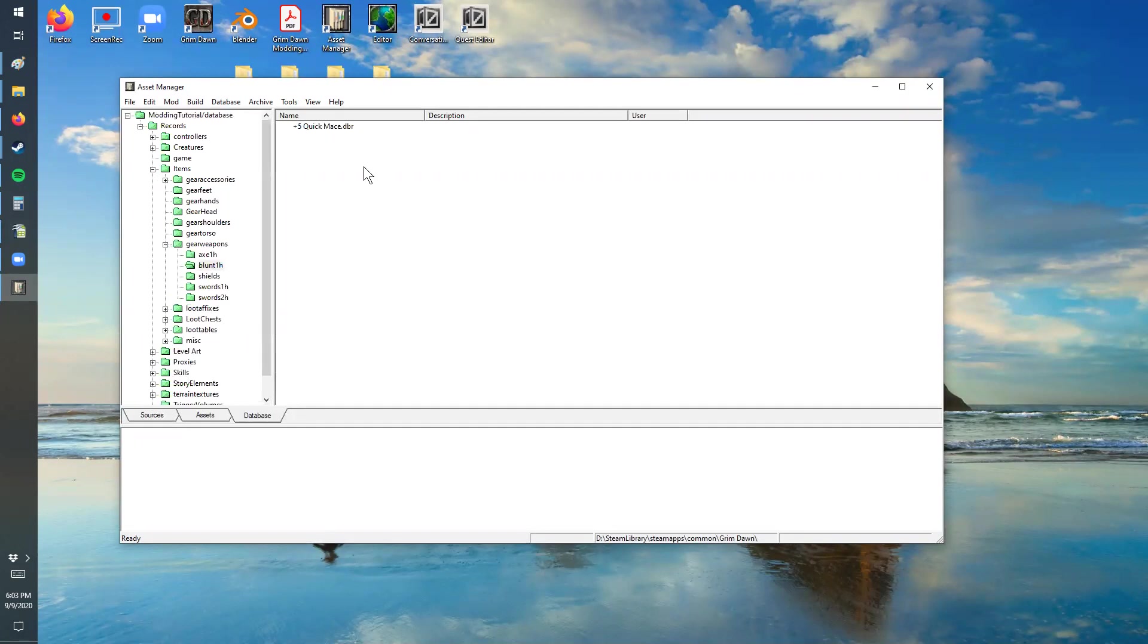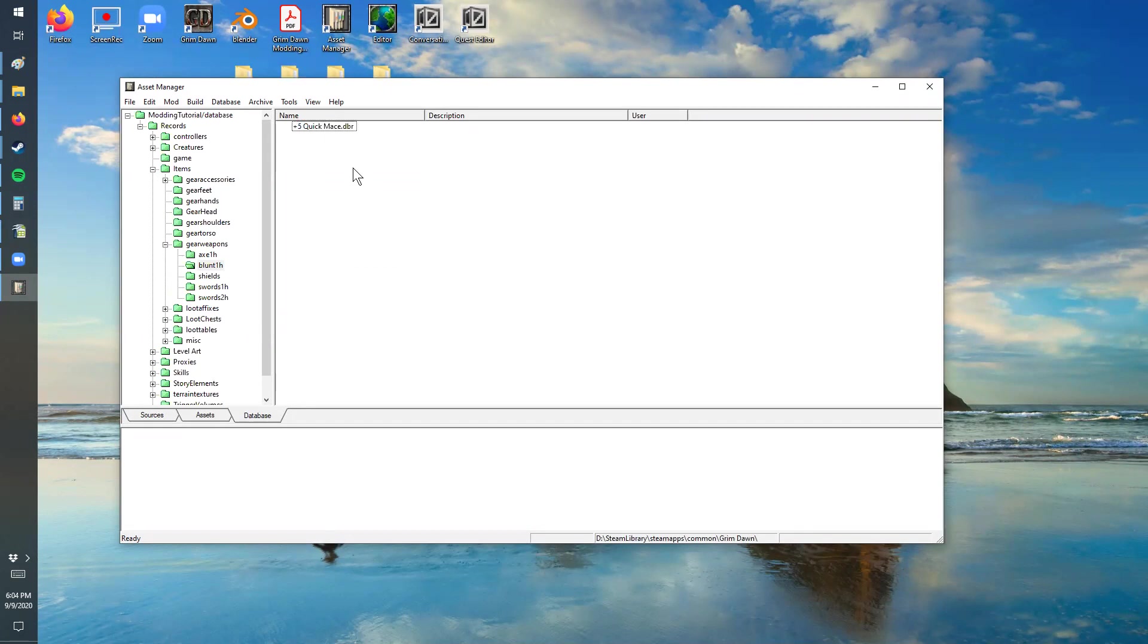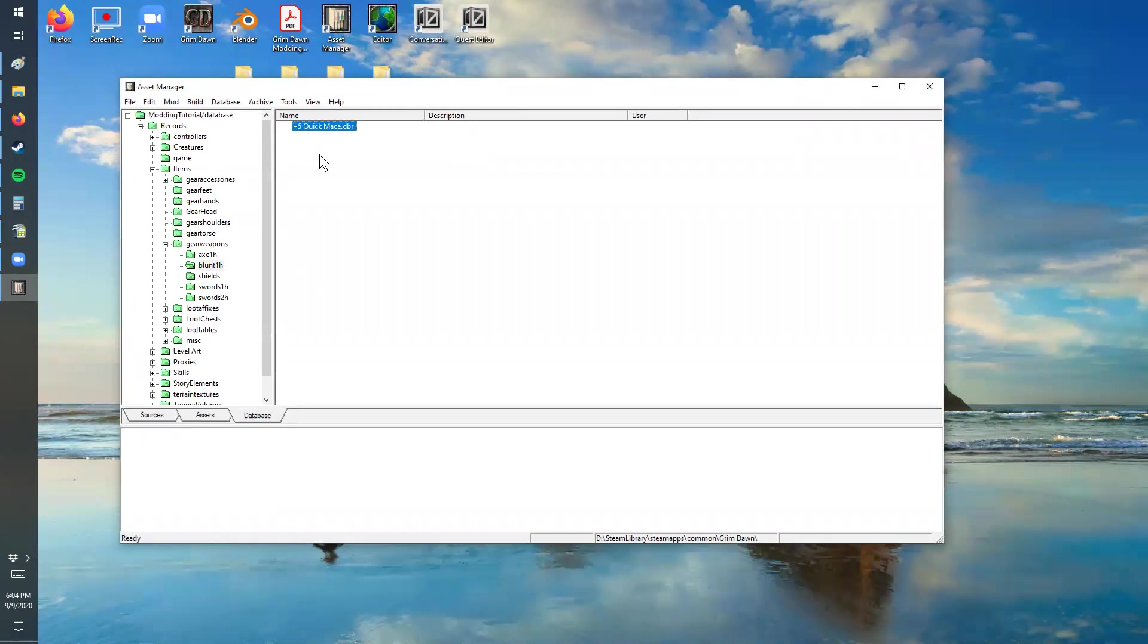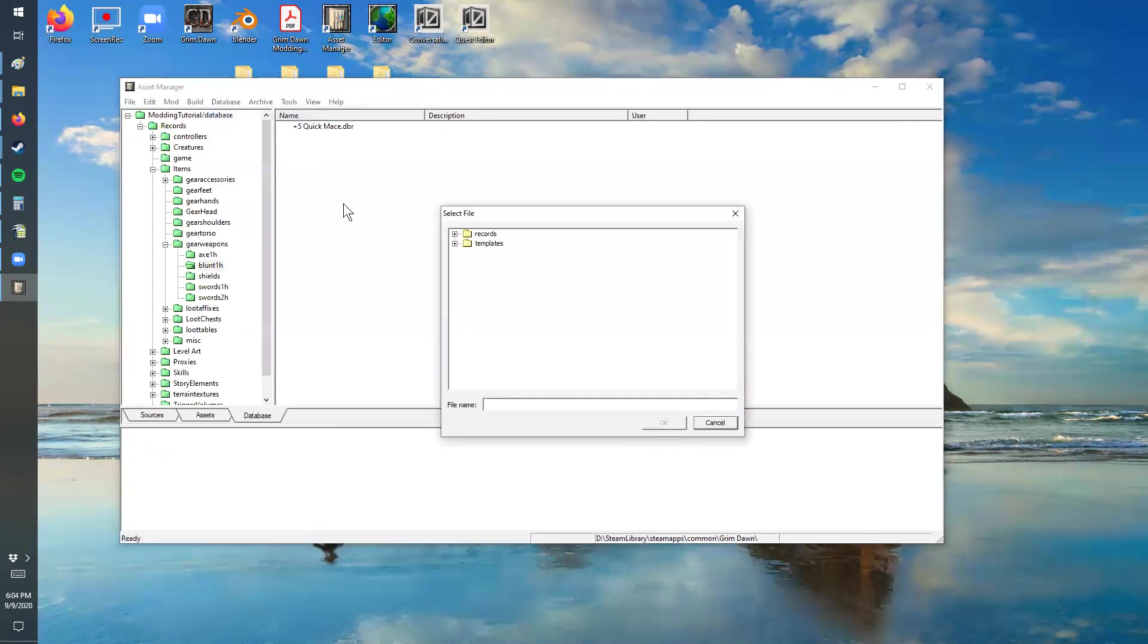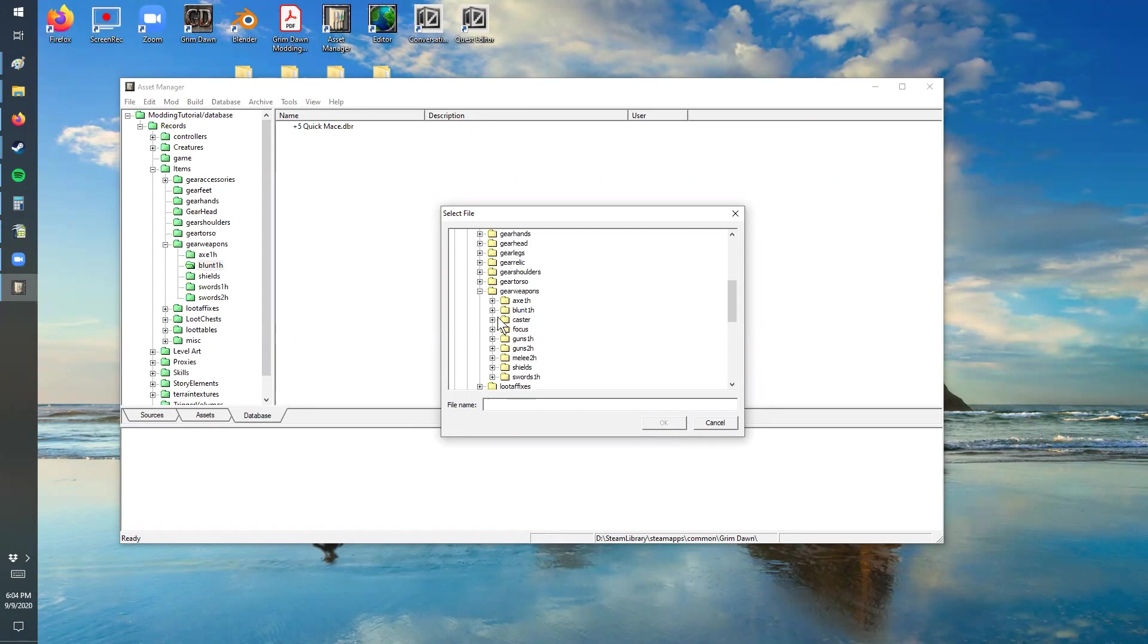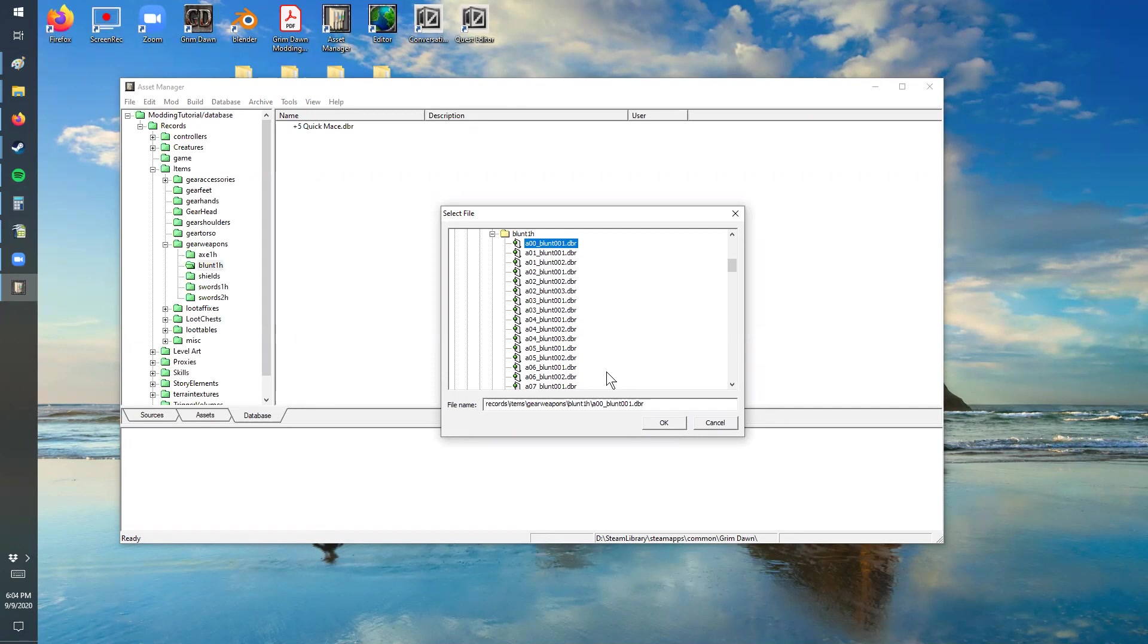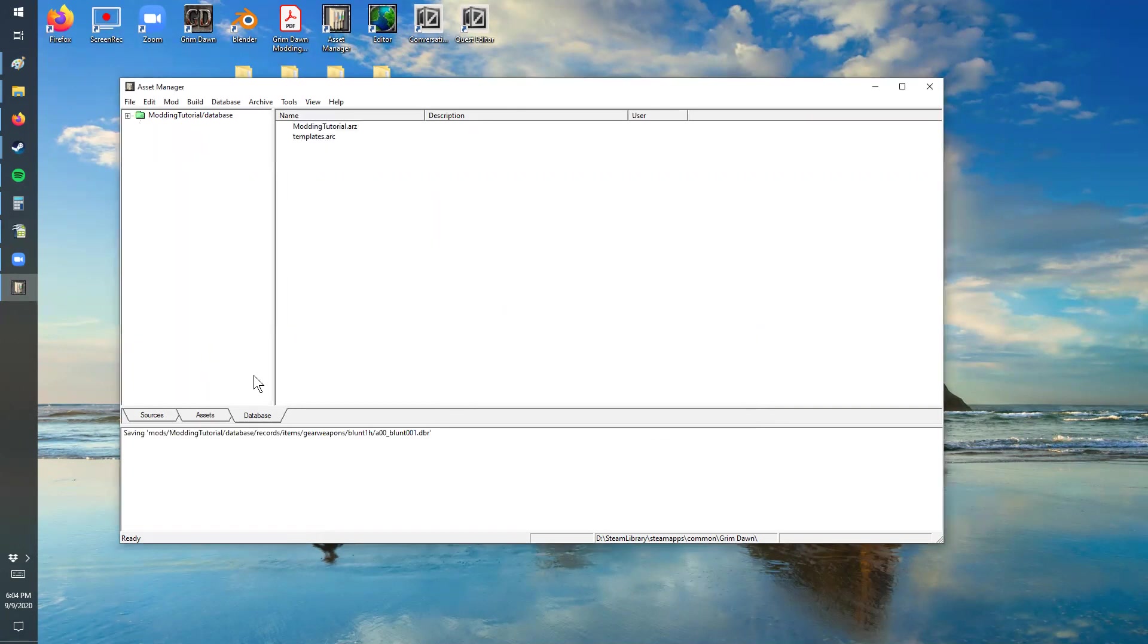There's one in here already and typically what I would usually do is just copy this and paste it in there. If you don't have anything in there to start with, you can pull it from the original database, which I'm going to do for this example because I've altered the speed on this one since it's a quick mace. So we're going to do an import of a record and we're going to go into items, gear weapons, one-handed blunt, and then we're going to take the first one in the list.